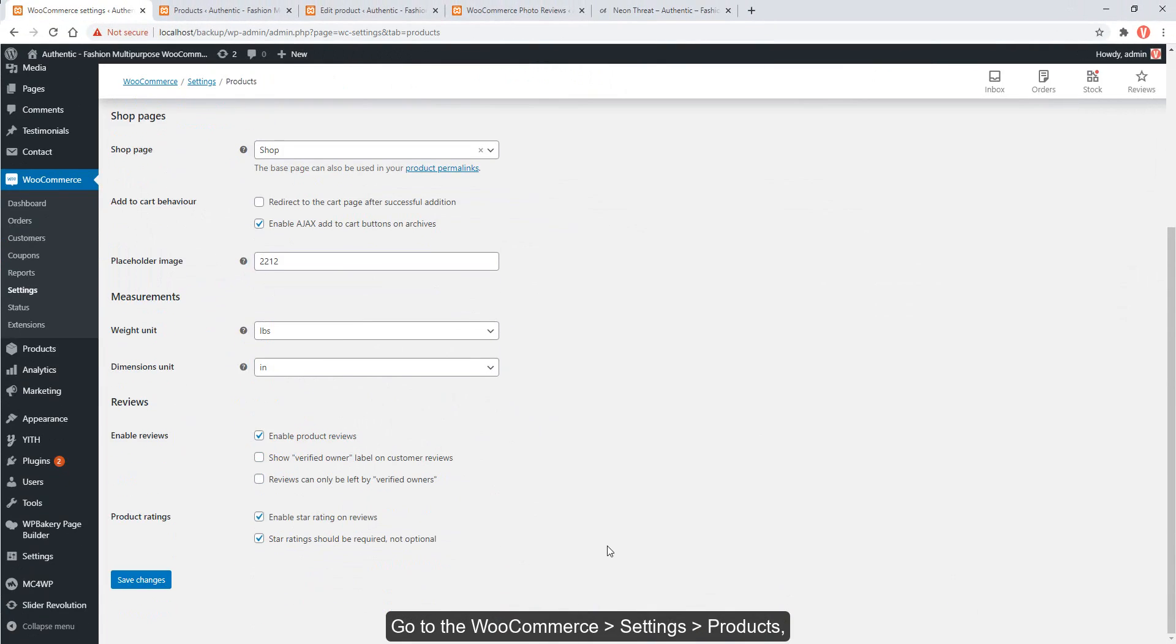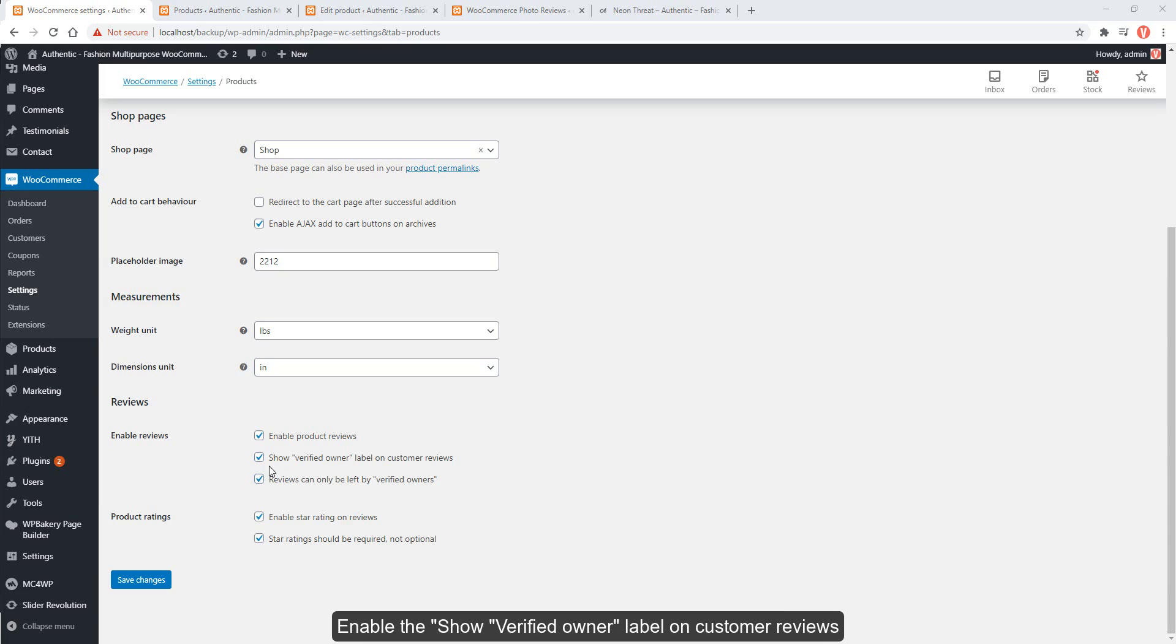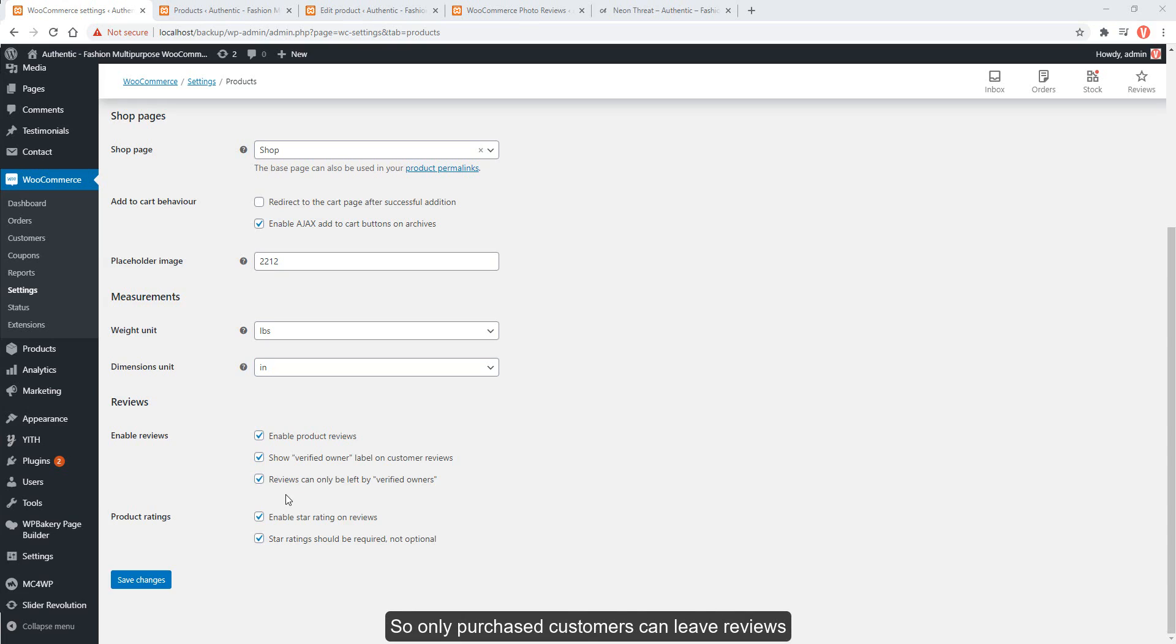Go to the WooCommerce settings, products, enable the show verified owner label on customer reviews. And if you want reviews can be only left by verified owners, just click this option so only purchased customers can leave reviews.